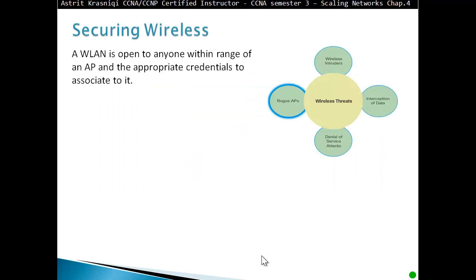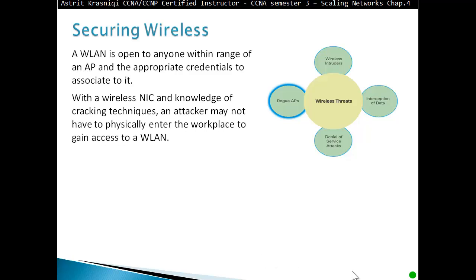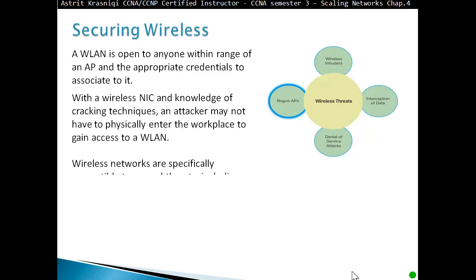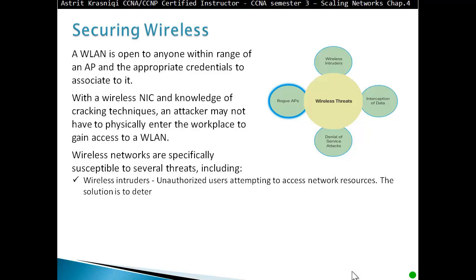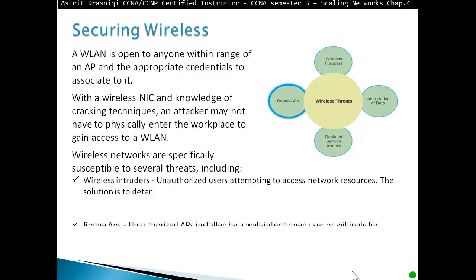A WLAN is open to anyone within the range of an access point and the appropriate credentials to associate to it. With a wireless network interface card and knowledge of cracking techniques, an attacker might not have to physically enter the workplace to gain access to our WLAN. Wireless networks are specifically susceptible to several threats including wireless intruder — an unauthorized user attempting to access network resources.